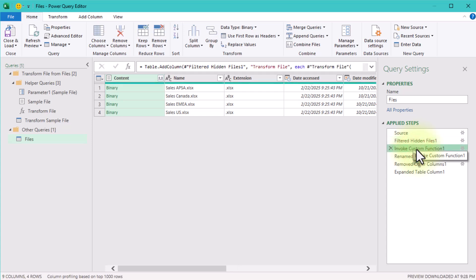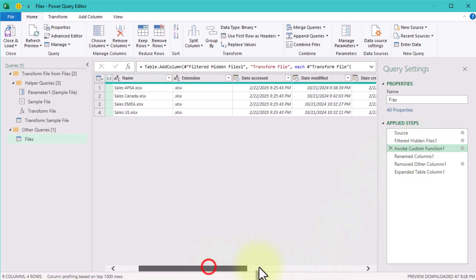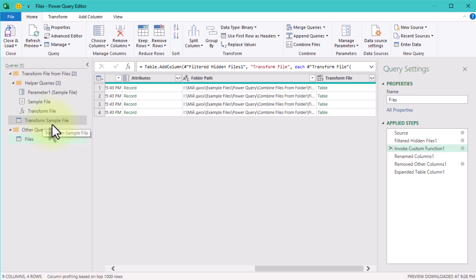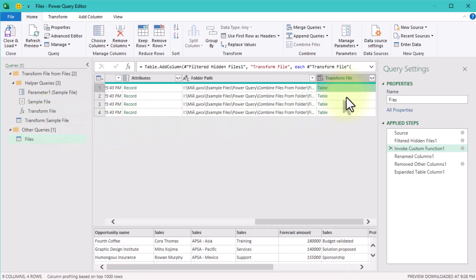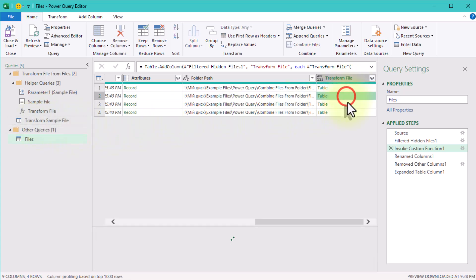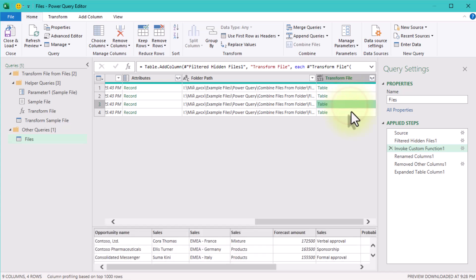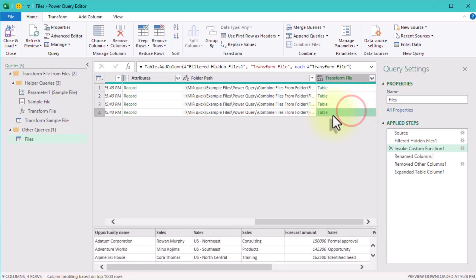Invoke Custom Function—this step applies a custom transformation function to each file's content. Essentially, Power Query opens each Excel file, extracts the desired sheet or table, and returns the result. The Transform File function is automatically created when you click Combine Files.